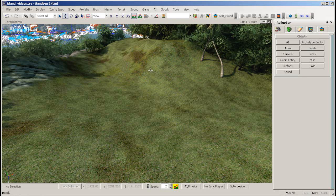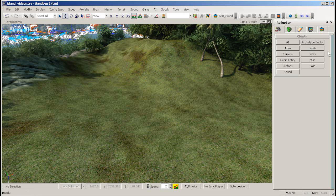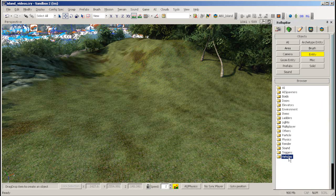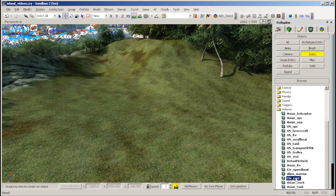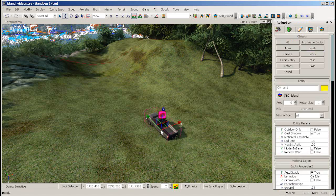Turn on the Follow Terrain tool, then go to the roll-up bar to Entity, then find a nice car and place it on your terrain. We're using civ_car1 here.